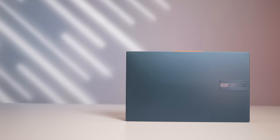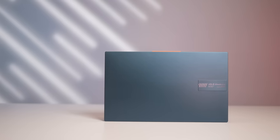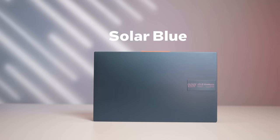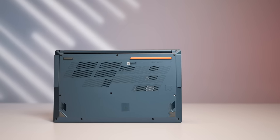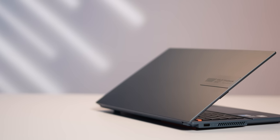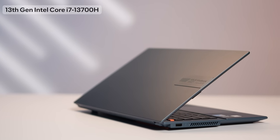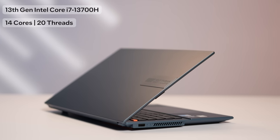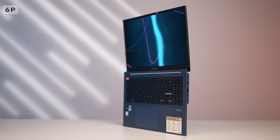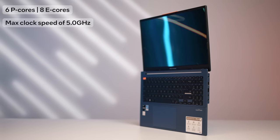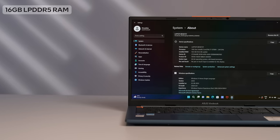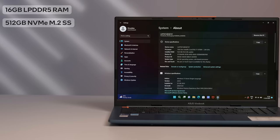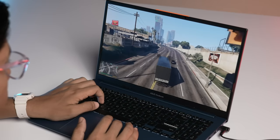The Asus Vivobook S15 OLED is a funky looking device, especially in the solar blue variant that we have here. It has a number of design elements that catch the user's eye, including the orange accents on the lid. Powering the laptop is a 13th gen Intel Core i7-13700H processor that offers 14 cores and 20 threads of performance. It includes a combination of 6 P-cores and 8 E-cores with a maximum clock speed of 5 GHz. Aiding this is 16GB of LPDDR5 RAM and a 512GB NVMe M.2 SSD, which should keep things smooth and snappy.